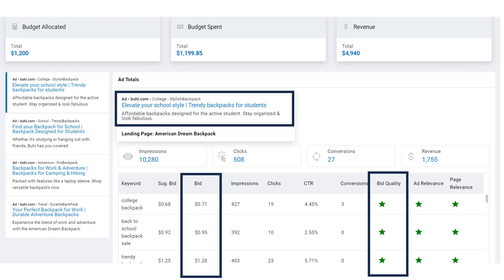Finally, think about your budget. Adjust your keyword bids as necessary, keeping your budget in mind — if you're spending less on certain keywords, you can spend more on others that need it. Avoid overspending or underspending, as that will affect your performance indicators. Scroll through all your results and adjust as needed.